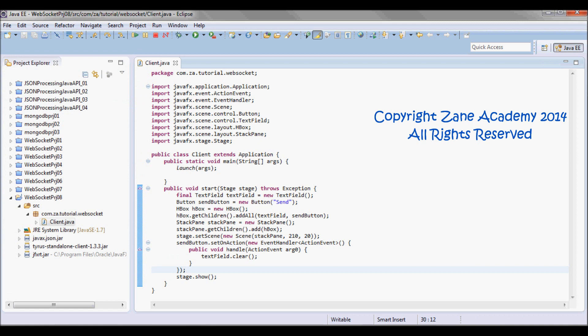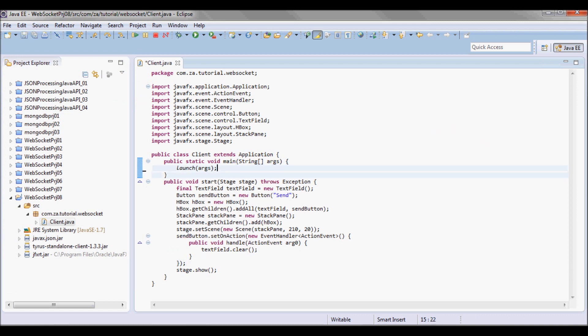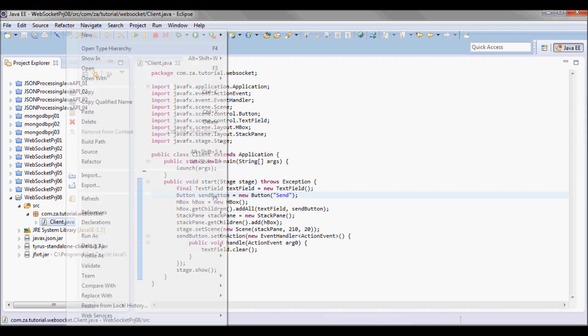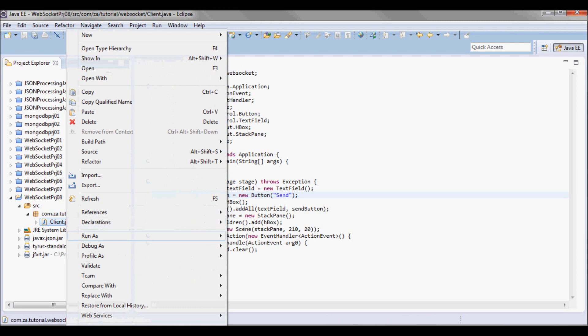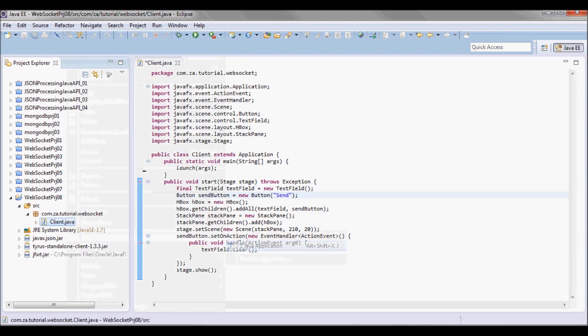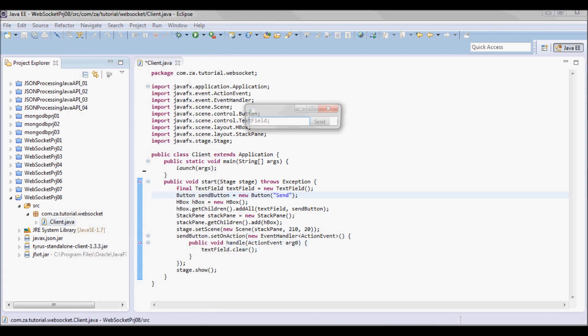So before adding the WebSocket code, let me just test run this to show how a very simple JavaFX application works — run as. So here we go: I have the text field and the send button, and if I enter anything here and click send it's gonna clear it.